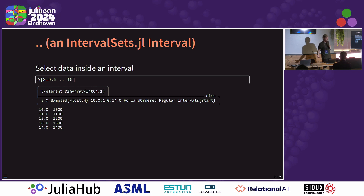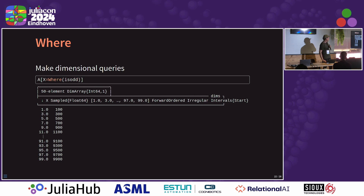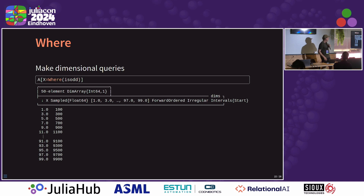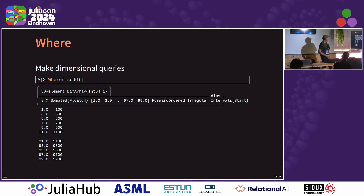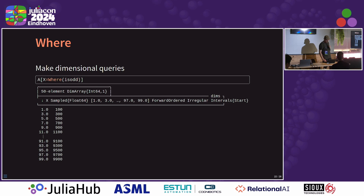Last, we have Where, which is like a dimensional query. So we can query values along a dimension. Here I'm saying I want all values of X where they are odd numbers. And you can see the result — we have 1, 3, 5, 7, 9. You can use that as a way of — probably you're not going to use is-odd — but some other kind of spatial query. You can use any function you want in there, and that function operates on the lookup values. There are a bunch more selectors as well, but they're kind of similar to the ones we have, like Touches, and there's no time to show them here.